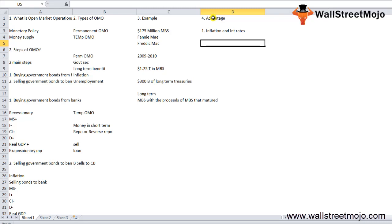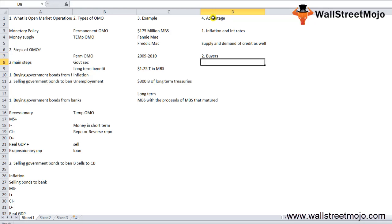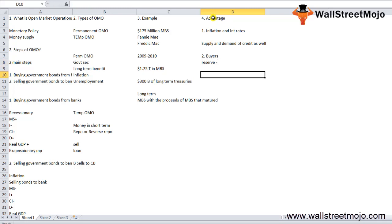When the central bank offers securities and government bonds to other banks and the public, it affects the supply and demand of credit. Buyers of the bond deposit money from their account to the central bank's account, thereby decreasing their own reserves. With commercial banks buying such securities, they'll have less money to lend to the general public, thus reducing credit creation capacity, which impacts the supply of credit.